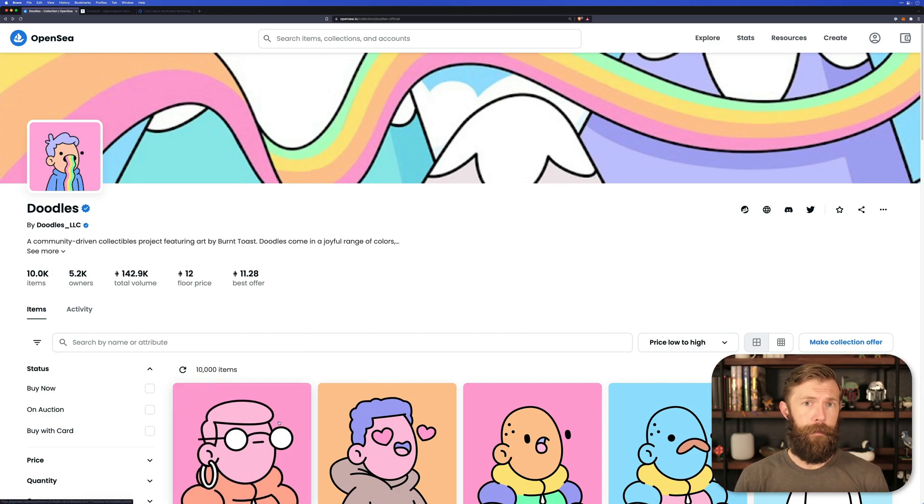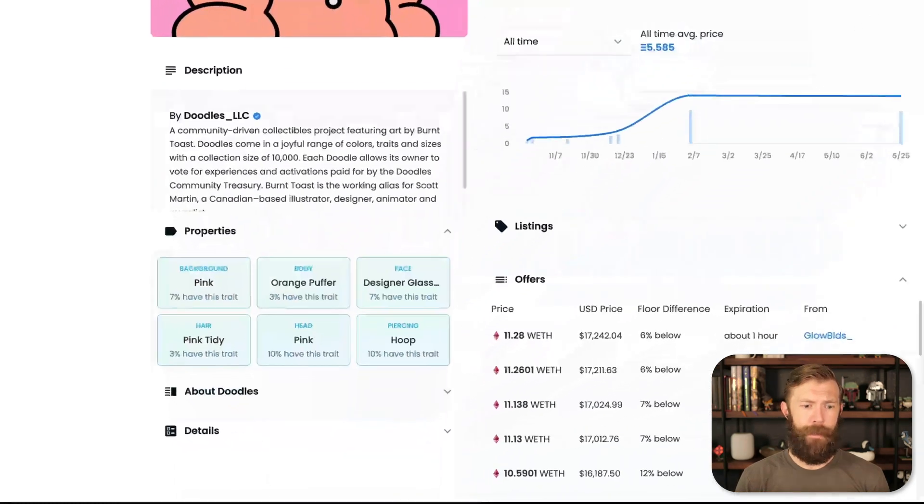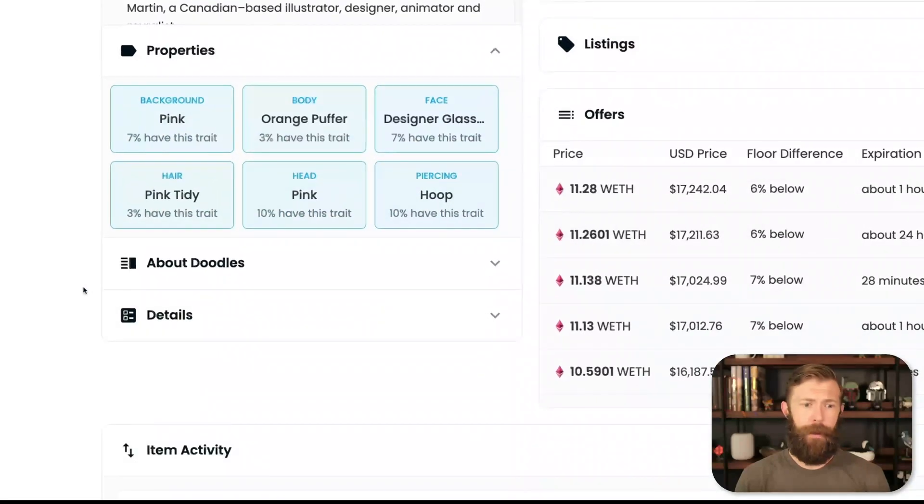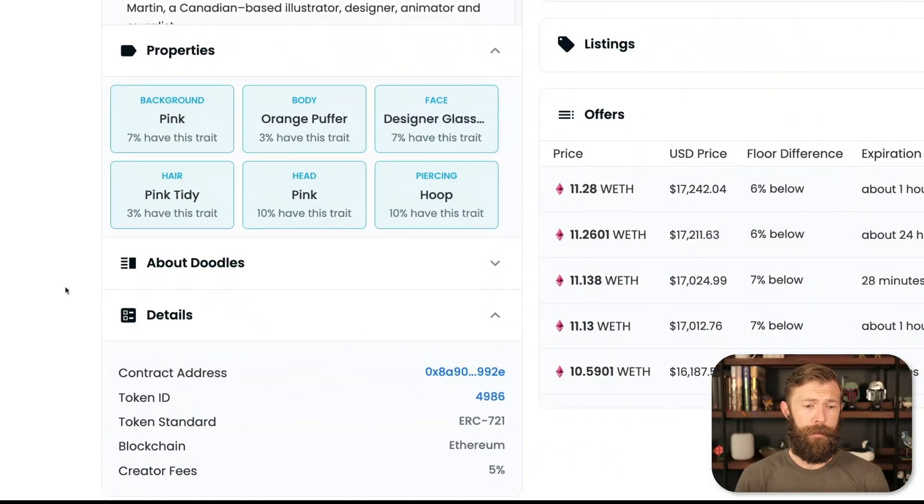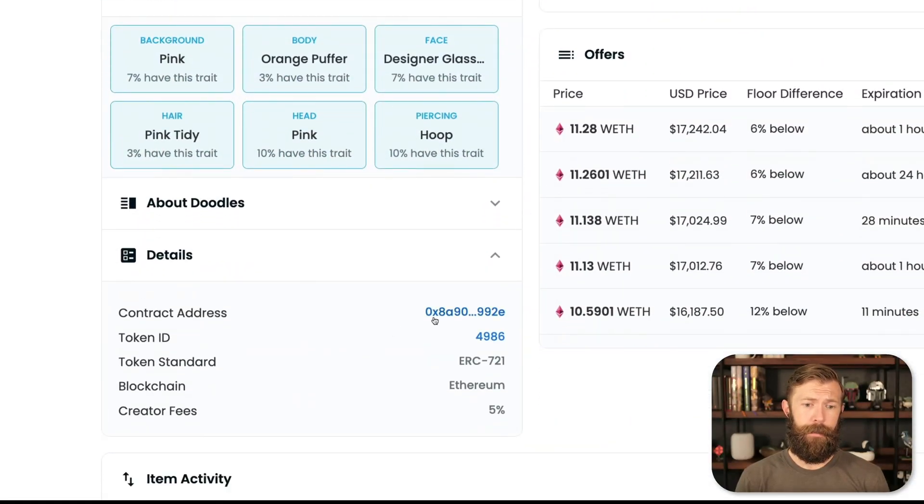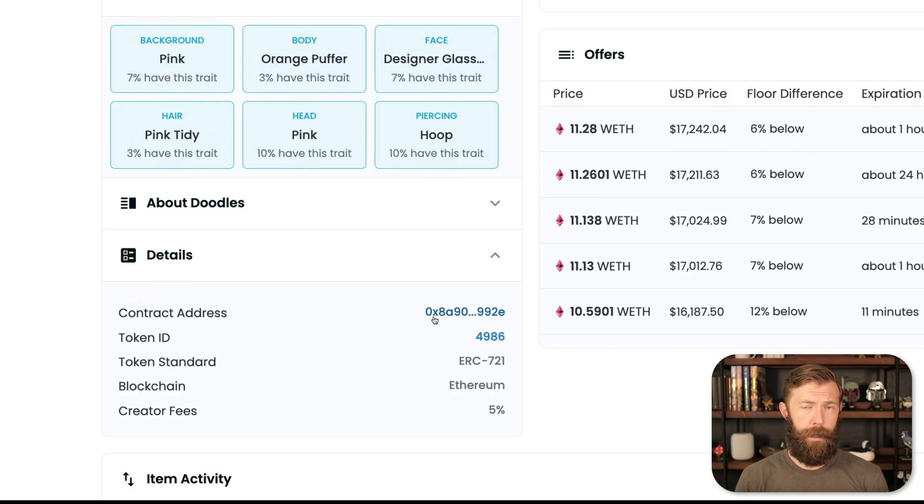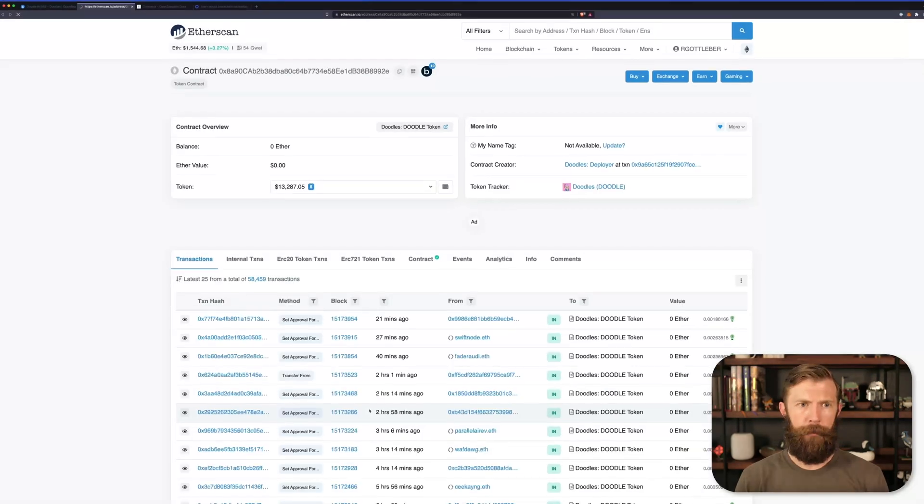If we pick one of the NFTs, we can head down to the details section. From here, we should be able to find the contract address. Given this address, when we click on it, it'll take us over to Etherscan.